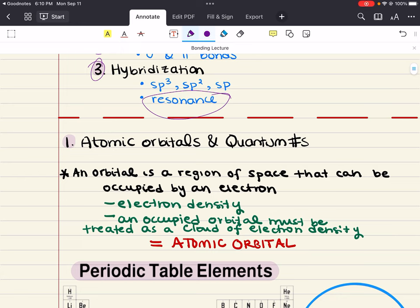Now that we have covered nomenclature from the first chapter and how compounds are related from the second chapter, we're ready to start really examining the real nature of chemical bonding. Bonding determines how atoms come together to form molecules, and it also governs the way those molecules interact with the other molecules in their environment. So we want to start with objective 1, which is about atomic orbitals and quantum numbers.